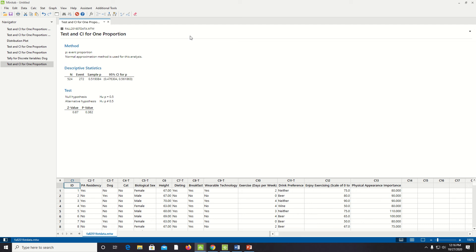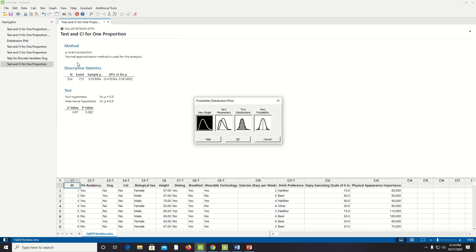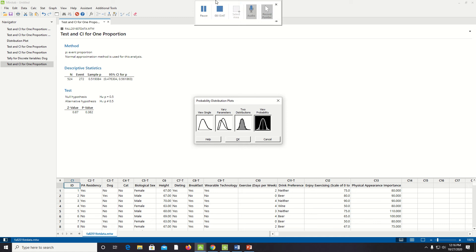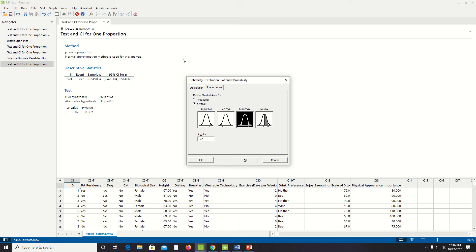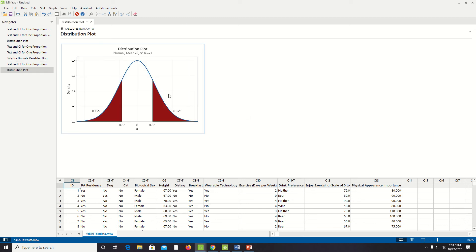That area is the p-value — the probability of seeing something as extreme or more extreme given our null hypothesis. Go to Graph > Probability Distribution Plot > View Probability. Make sure you're at a normal distribution and select the shaded area in both tails. Since my x-value is 0.87, I put that in and find that my p-value is 0.1922 + 0.1922, which is about 0.384.